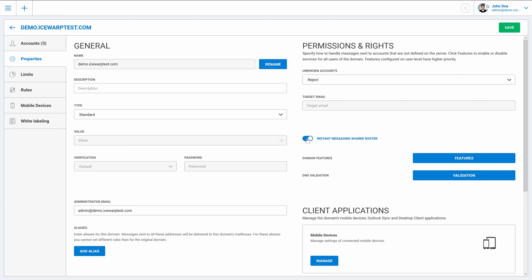This allows you to automatically create contact list for all users in domain for all other users of instant messaging. This is very helpful as no user will have to search for his colleague and add him to his roster manually.